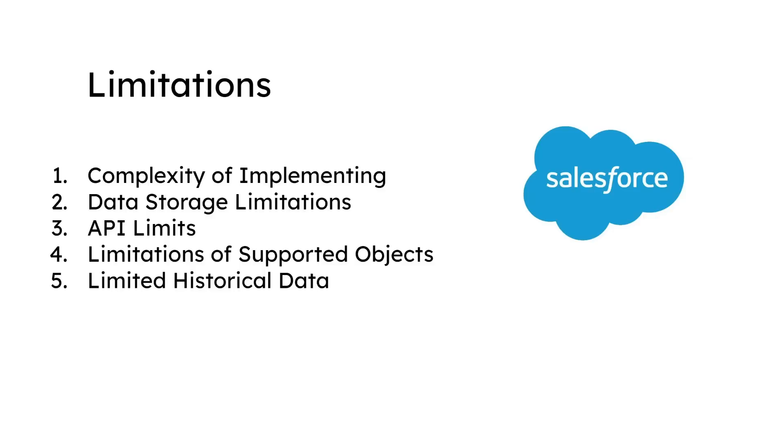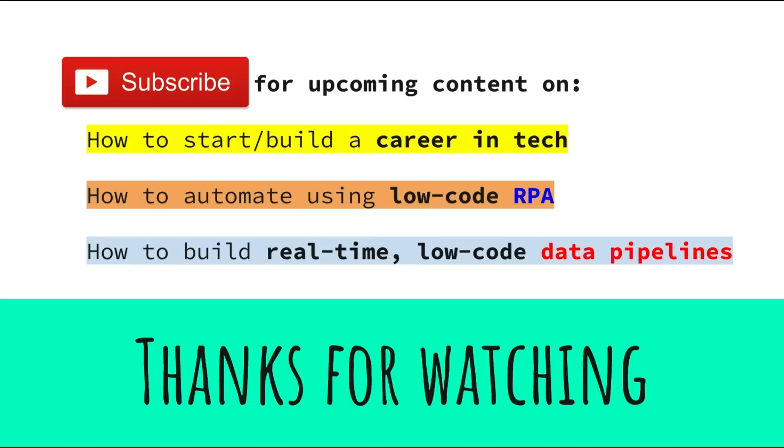While Salesforce CDC can be a valuable tool for tracking changes made to records, it is essential to consider these limitations and plan accordingly to ensure successful implementation and usage. If you enjoyed this video, please subscribe for content on how to start or build a career in tech, how to automate using low-code RPA, how to build real-time low-code data pipelines, and other tech content.